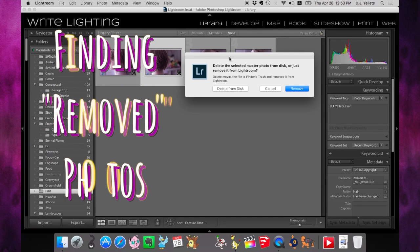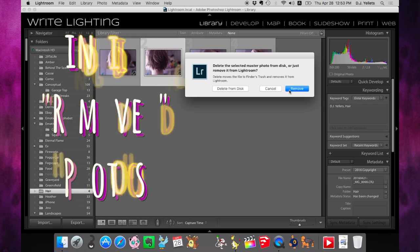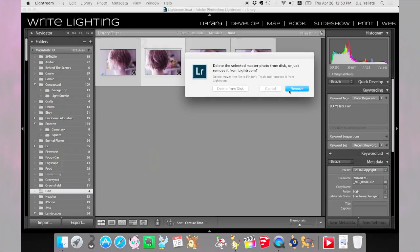In this video, I'm going to show you how to find a photo that you've removed from your Lightroom library, but haven't actually deleted from your hard drive.